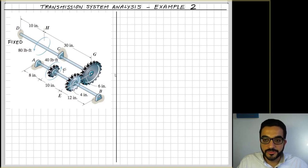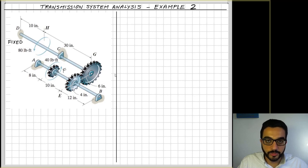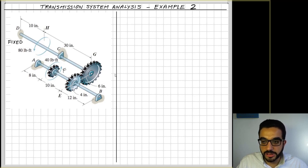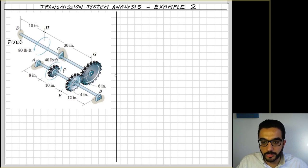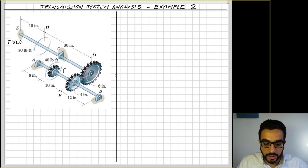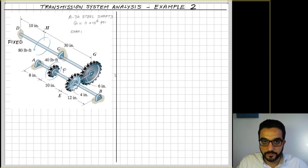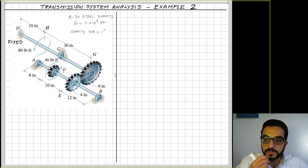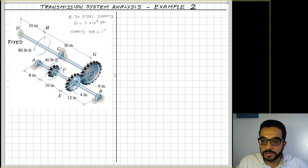Welcome. This is an example to practice how to calculate deformations or twisting angles in a transmission system. We have two shafts AB and DG, with two load torques: 80 pound-foot at H and 40 pound-foot at F. Both shafts are made of A36 steel with a known shear modulus G, and both shafts are one inch in diameter.